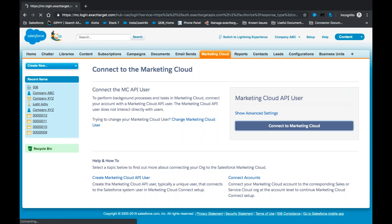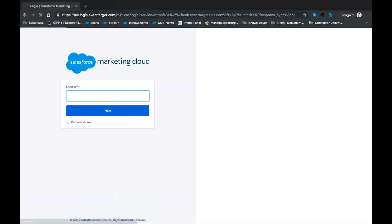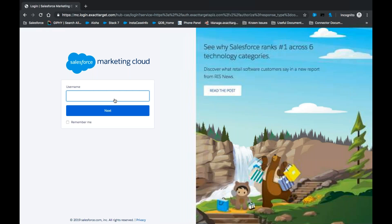Once we click Connect to Marketing Cloud, it will ask for the Marketing Cloud API User's Credentials.